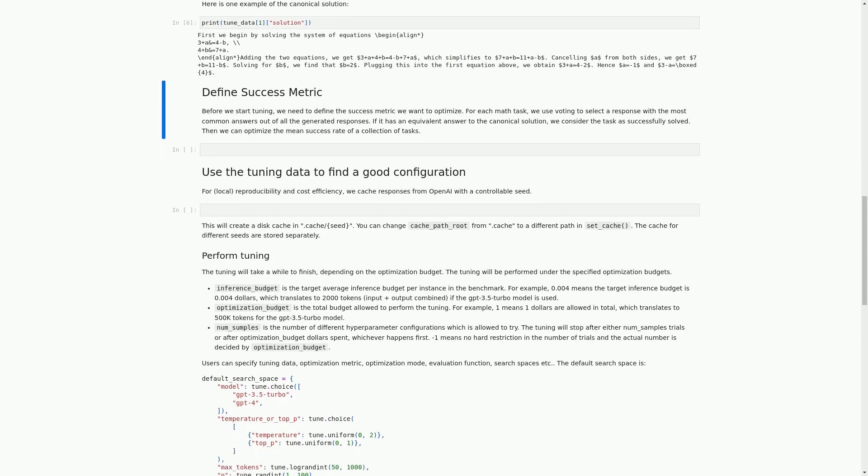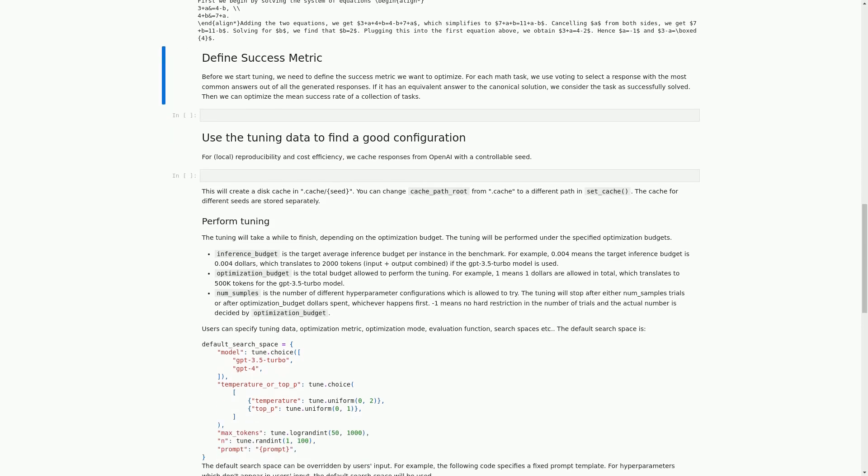In this cell, we are defining the success metric that we want to optimize before we start tuning our model. We will be using voting to select the response with the most common answers out of all the generated responses for each math task. If the response has an equivalent answer to the canonical solution, we consider the task as successfully solved. Then, we can optimize the mean success rate of a collection of tasks. In the next cell, we will import a package to help us evaluate the math responses.